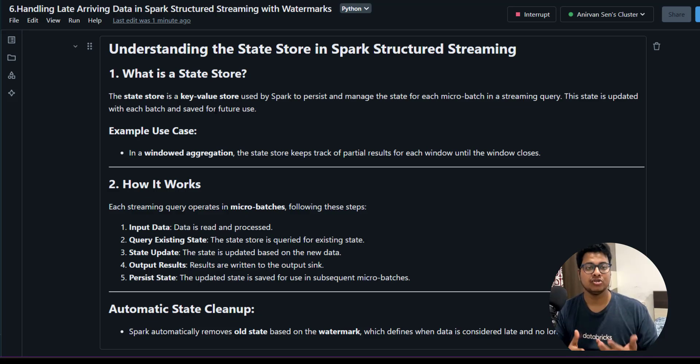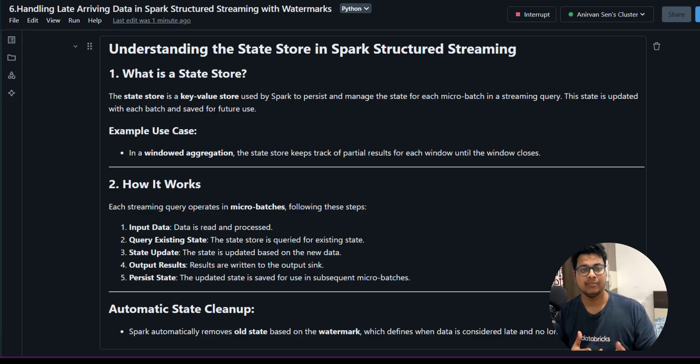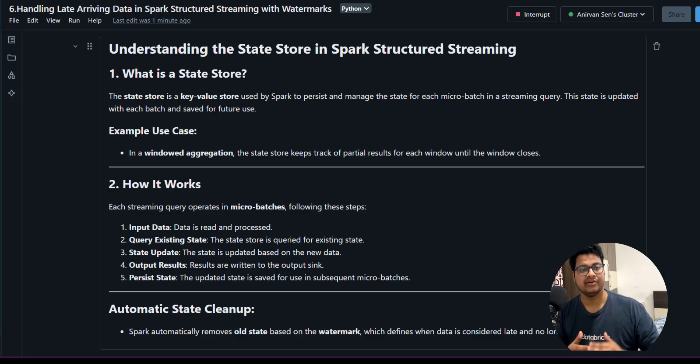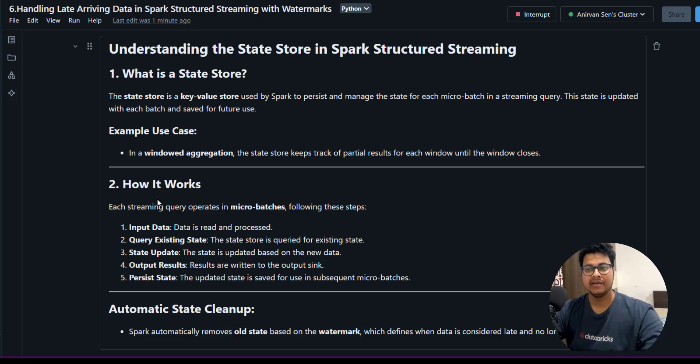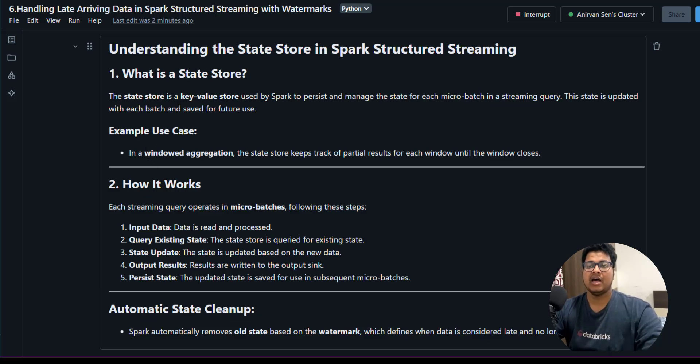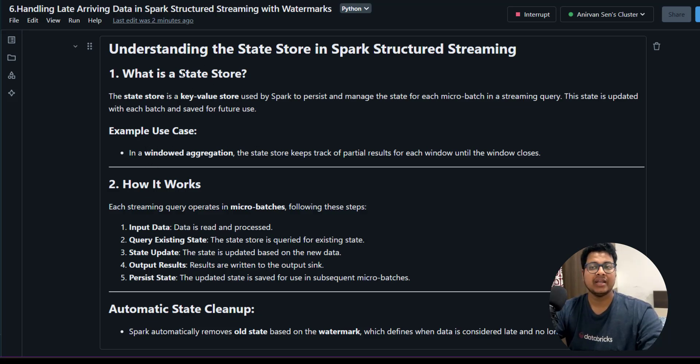If you are doing any aggregation and you are having different modes like append, update, or complete mode, it needs to store the intermediate results. That's why the state store comes into picture. Example use case: if you have a window aggregation, that's where you're going to use this state store.